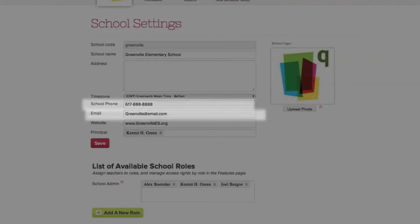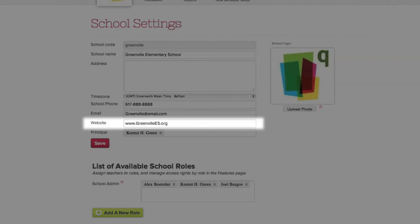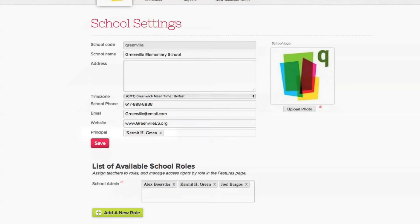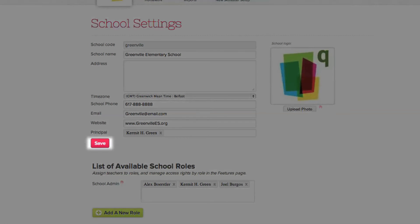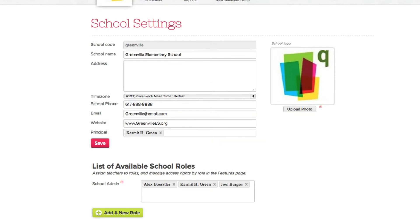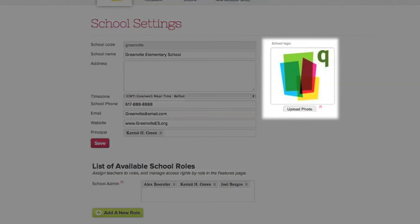Just like your profile page, remember to click save if you make any changes. You can also change your school's logo in the same way you changed your profile photo.